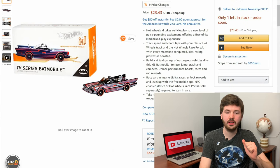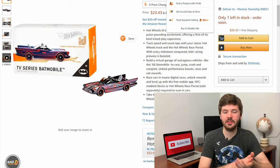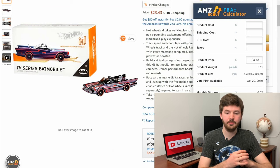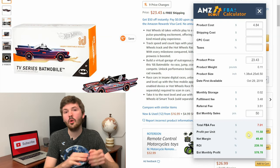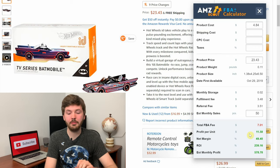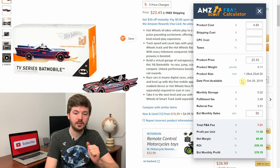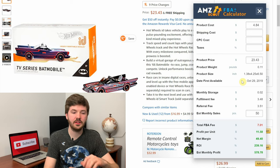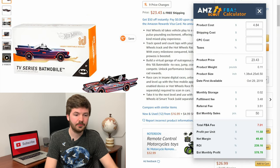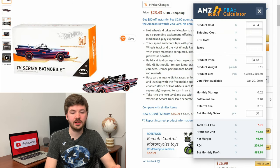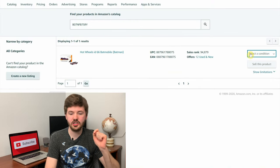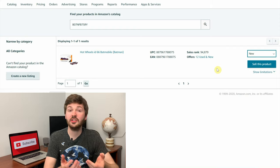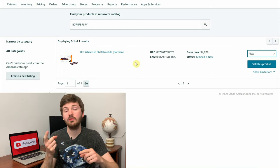Going back to the Amazon listing, I click Amazon Scout Calculator and run it. It shows an estimated 50 sales per month, profit per unit of $16.42 with a purchase price of $4.84 — our actual profit per unit is $11.58 with an ROI of 239%, which is incredible. The next step is to make sure we can actually sell this product. I copy the ASIN, go to the Add a Product page, paste it in, select the condition as New, and confirm that I can sell this product.